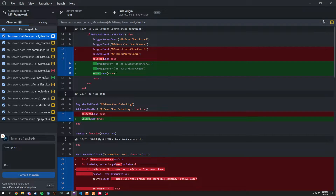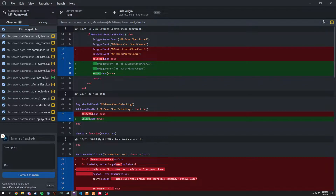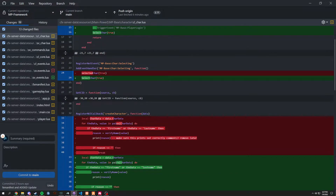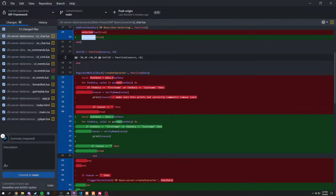Let's look at the first file. In `cl_care`, we removed `close_character_UI` and `player_login` — basically just commented those out. We changed `selected_care` to just `select_care`, which is a small naming change. And in the `UI_callback_create_character`, we changed `createData` to a lowercase `c` in `create`.